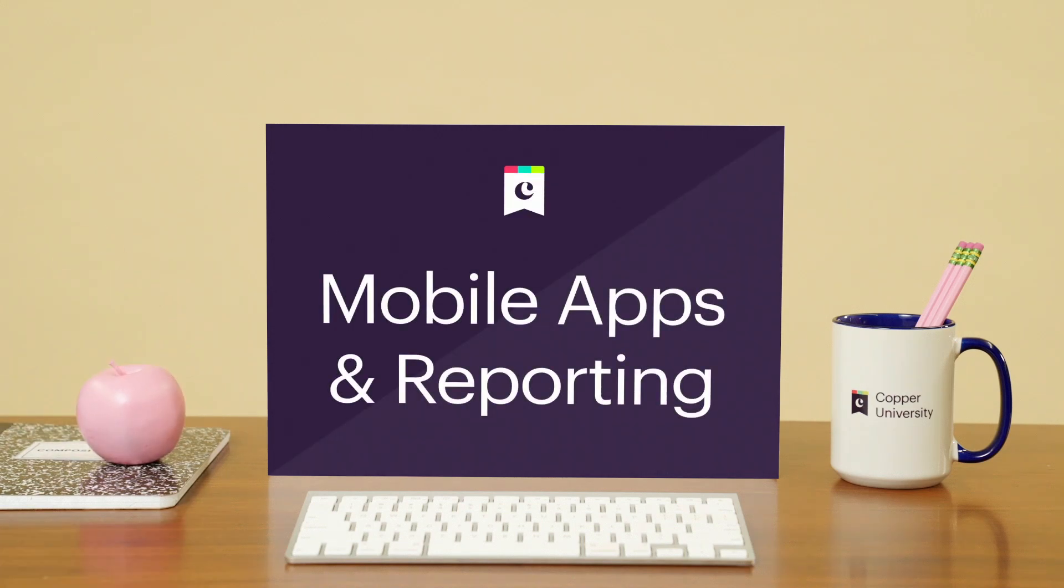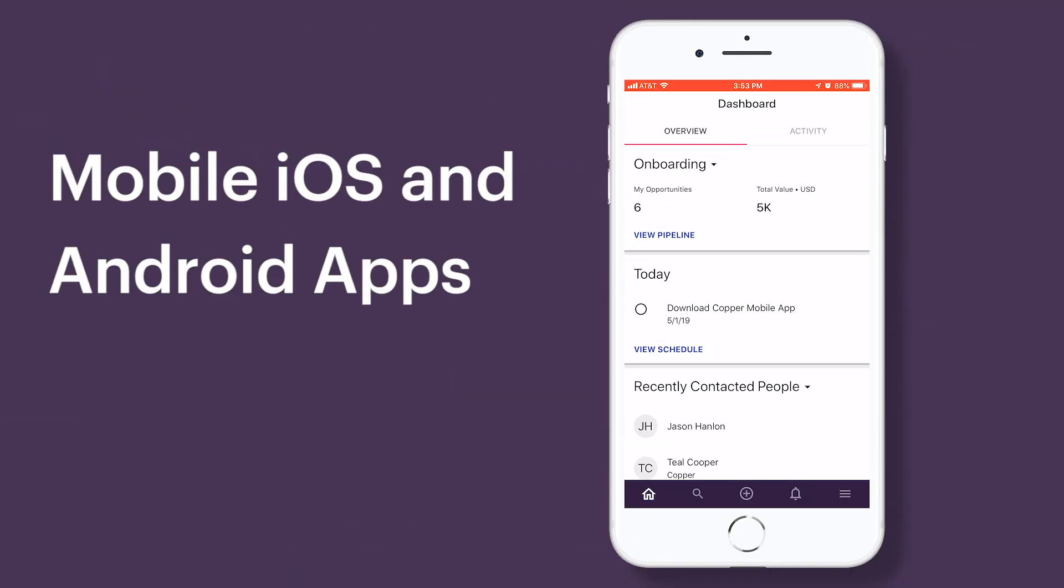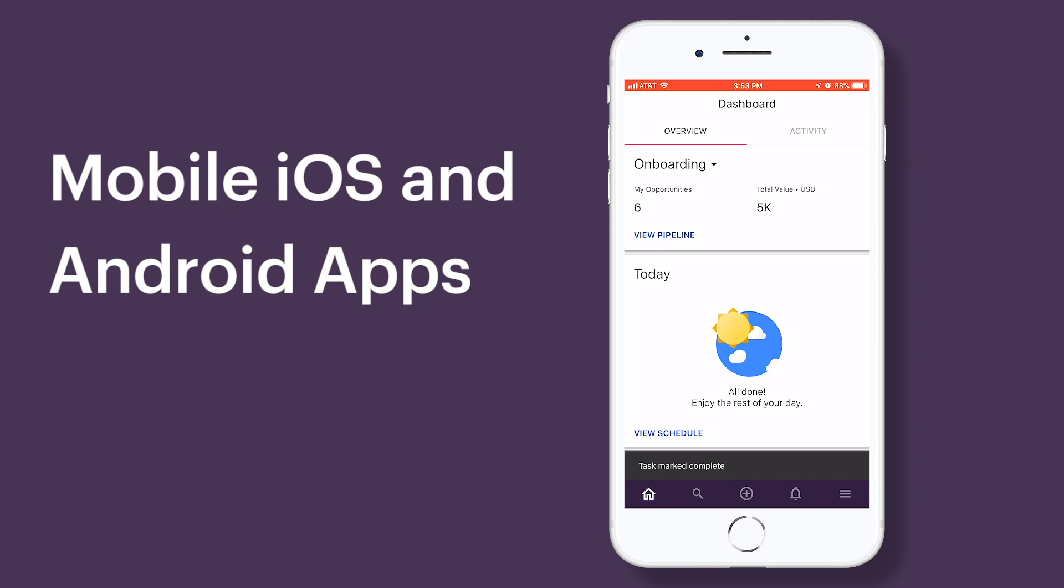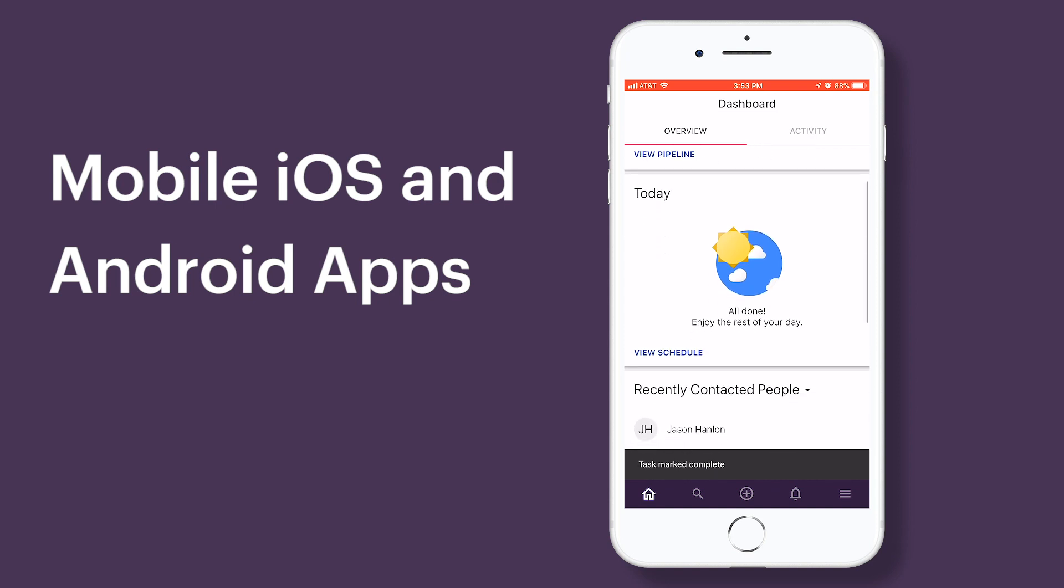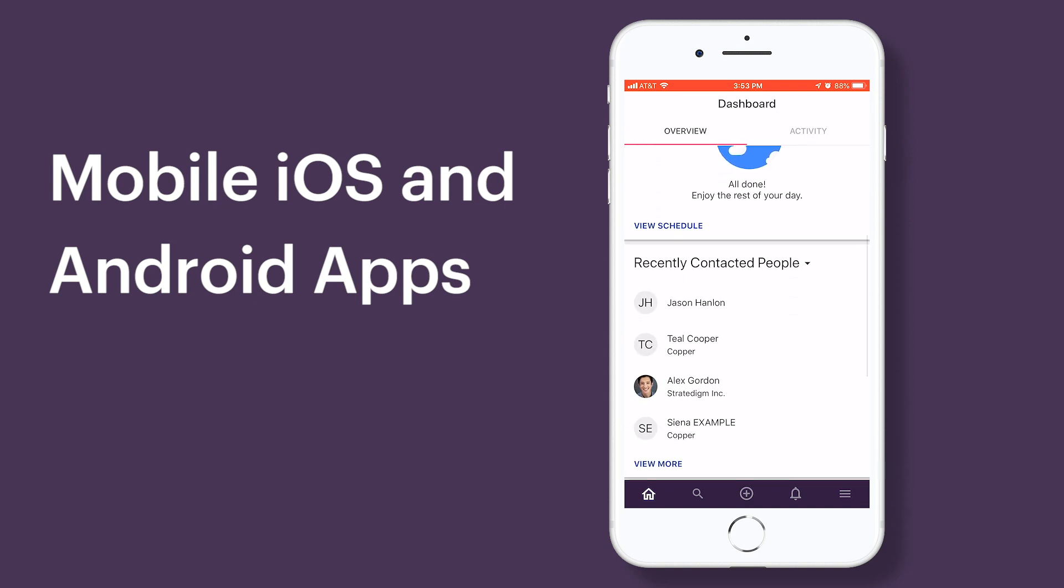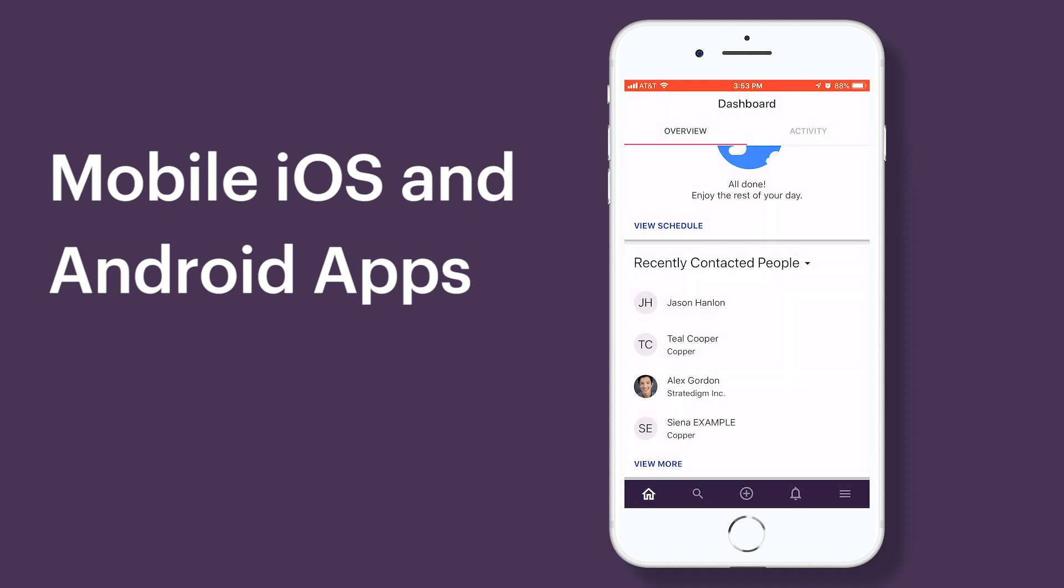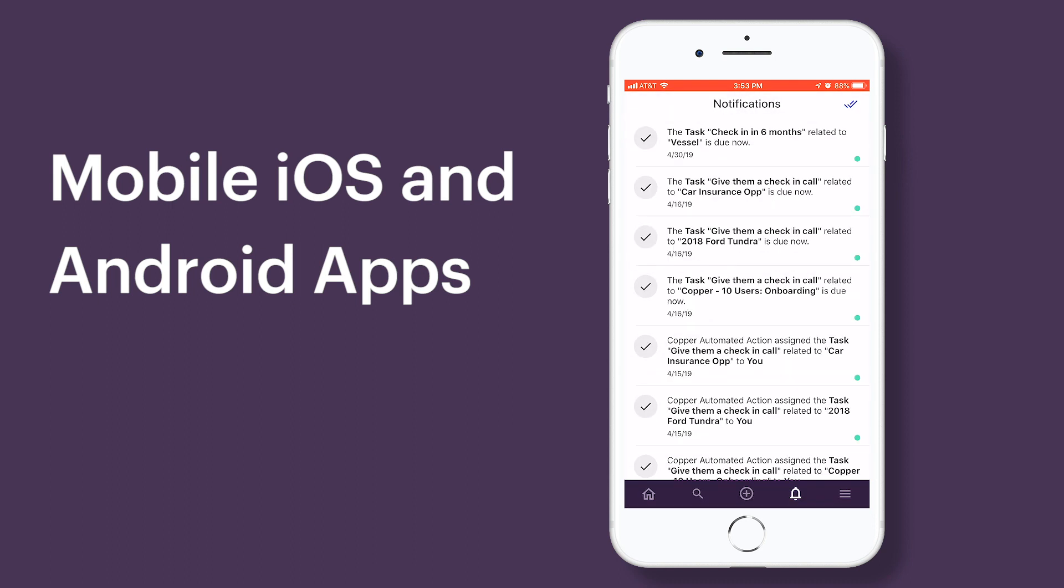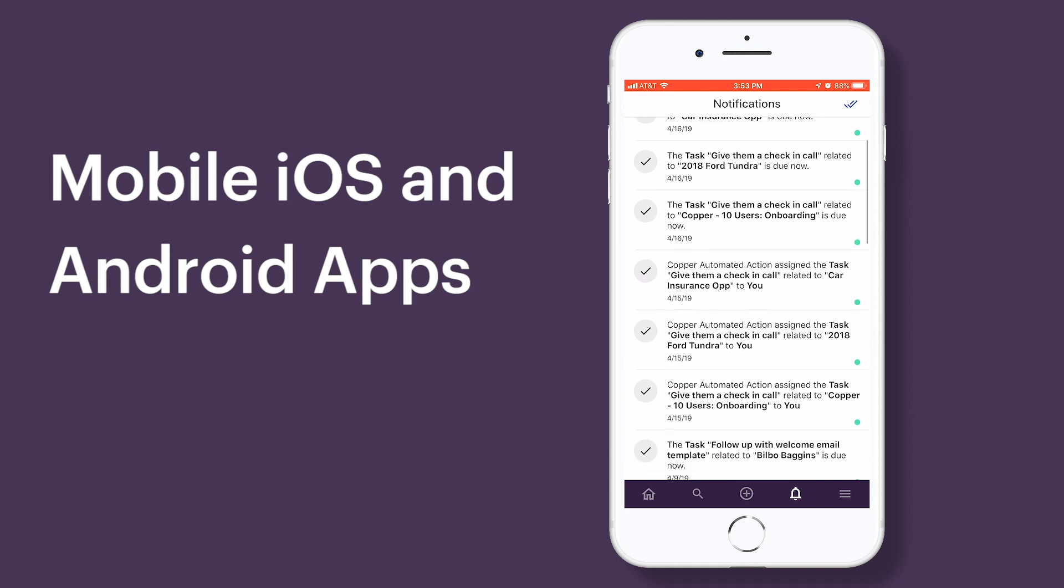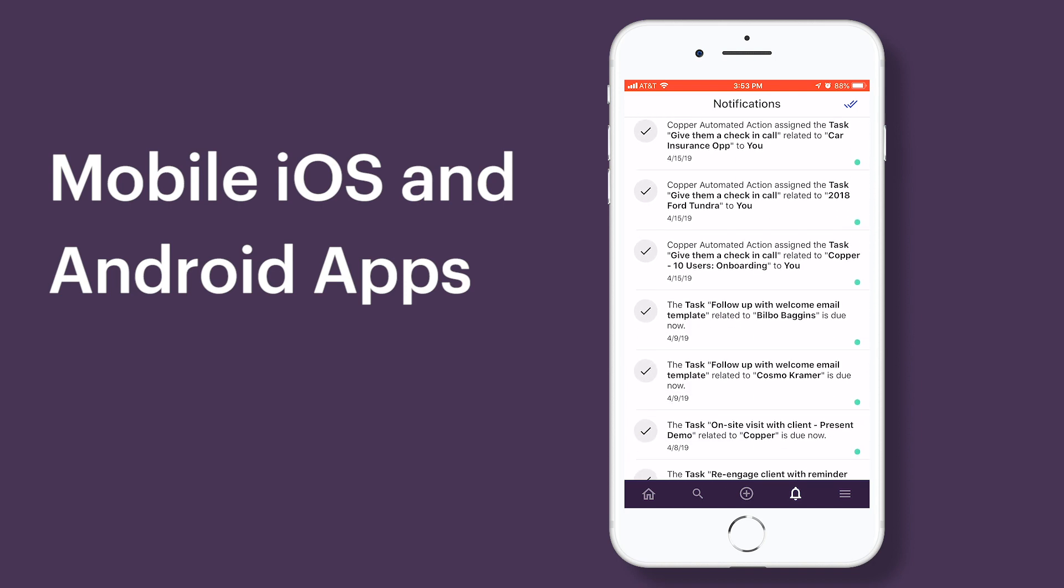You may also find it beneficial to download our mobile apps. These can be used on a tablet or smartphone. If you have a long commute by train or if you spend a lot of time traveling for work, using Copper on mobile ensures that you're never far from your customers. We offer both Android and iOS options.